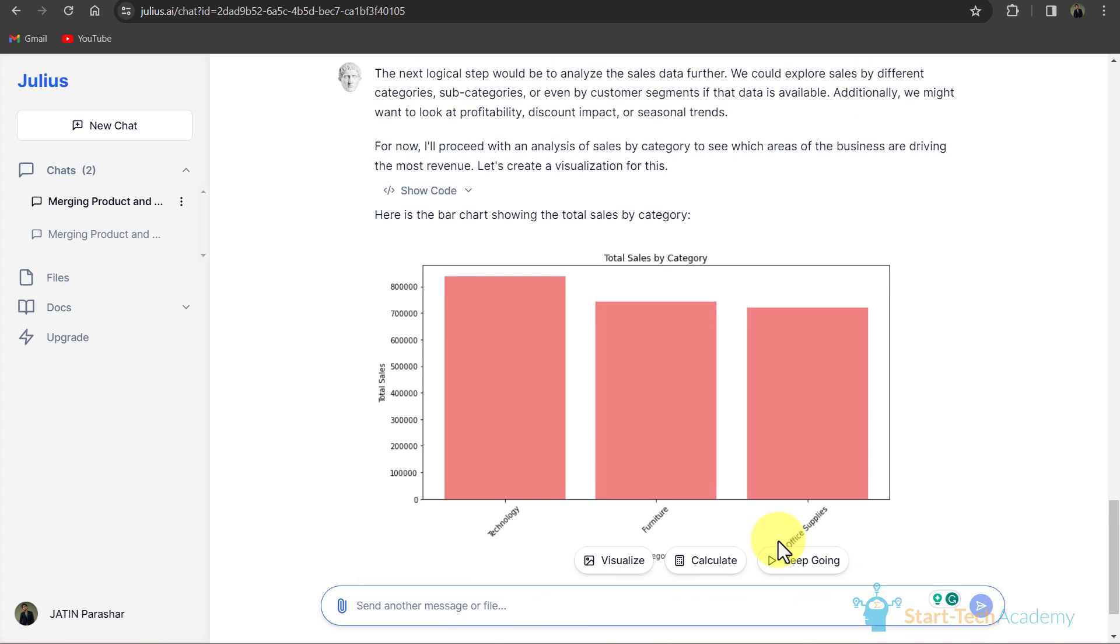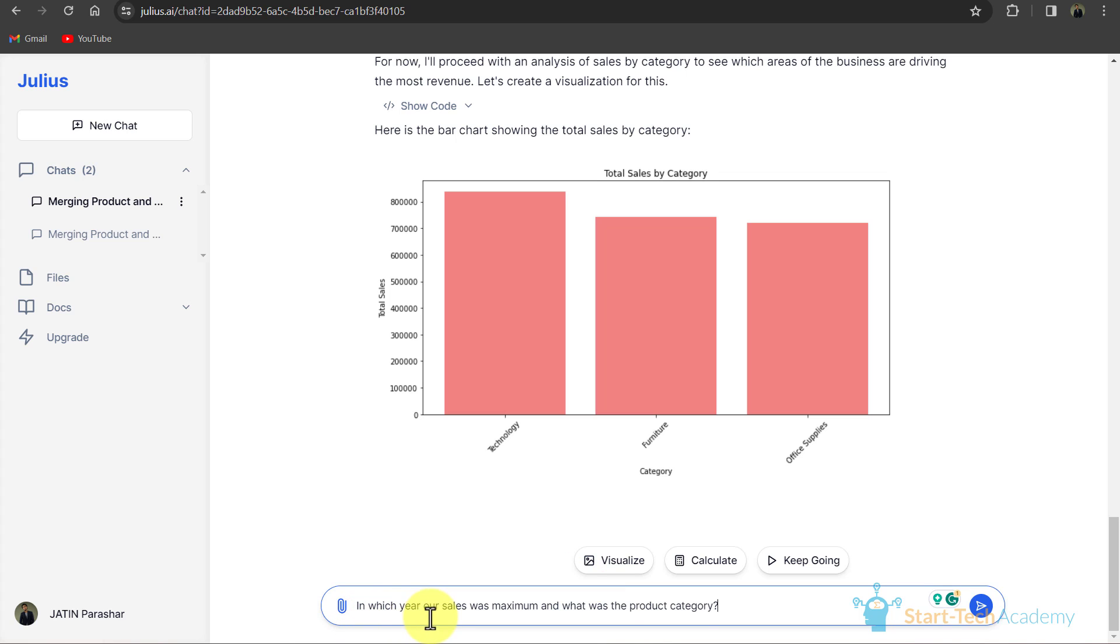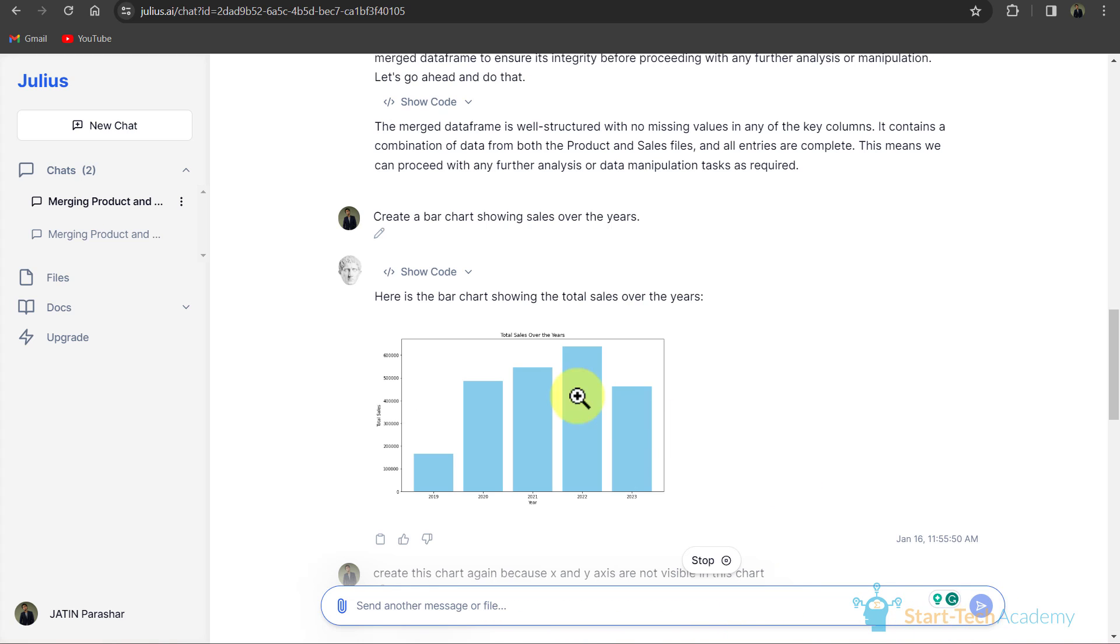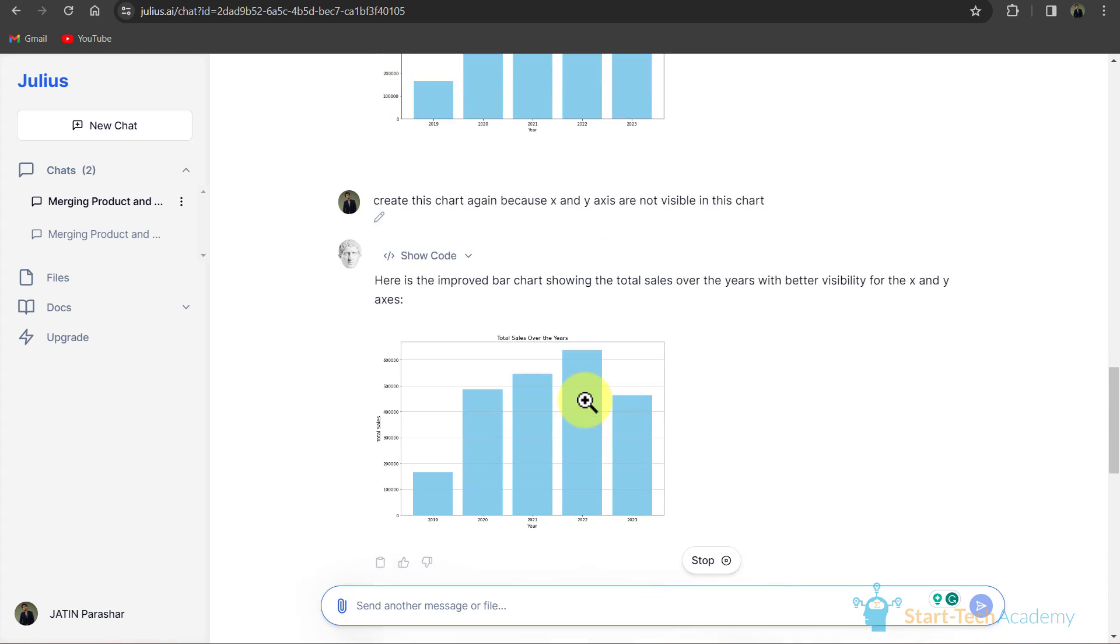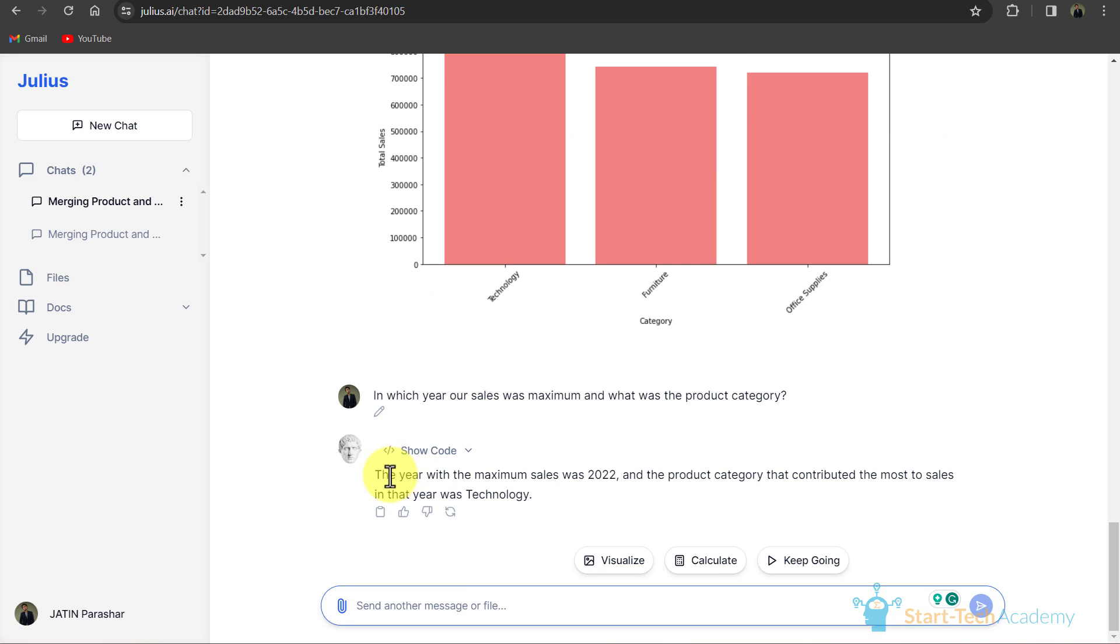Here we will write that in which year our sales was maximum and what was the product category. In this bar chart you can see that in 2022 our sales was maximum. The year with the maximum sales was 2022, and the product category that contributed the most to sales in that year was technology.